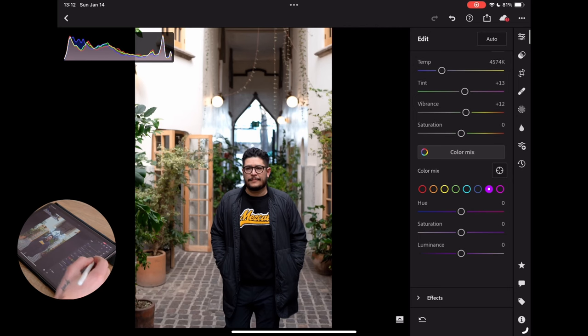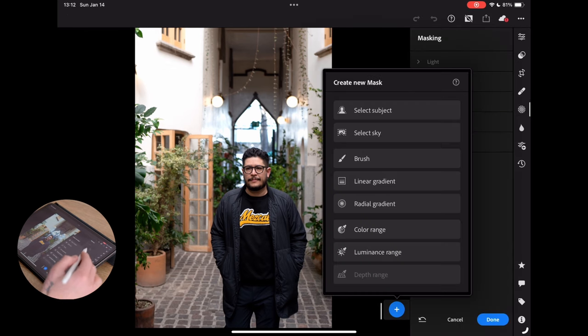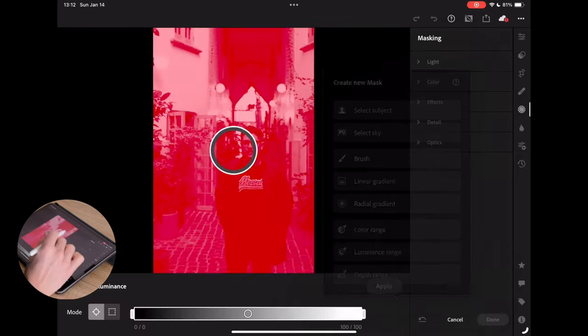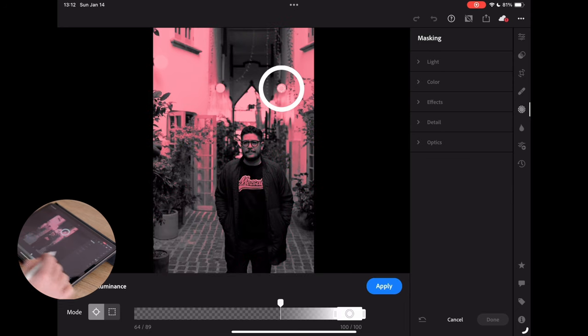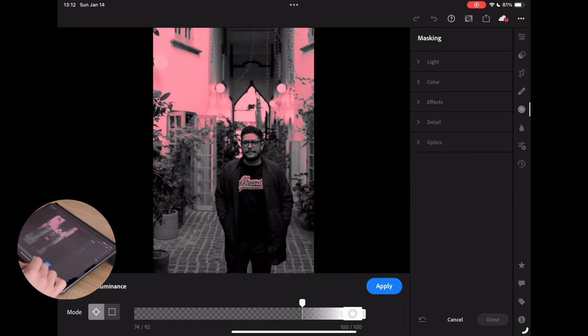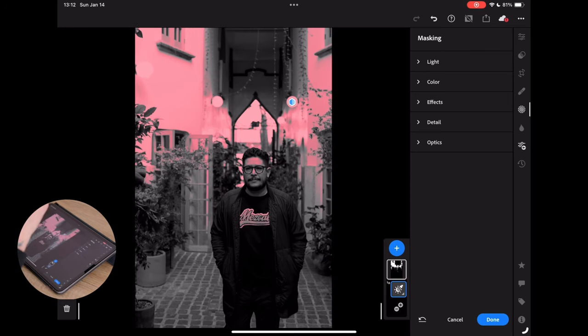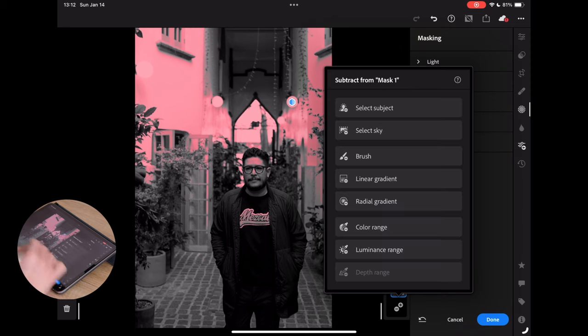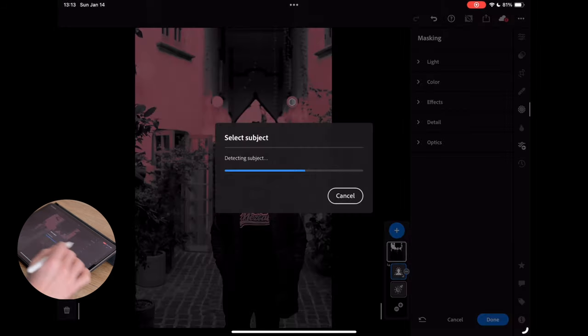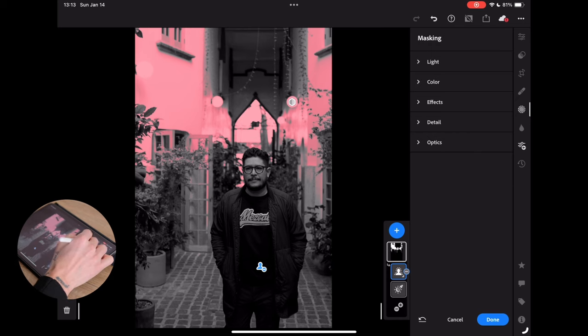So from there, I would probably start doing some masking stuff here. So the first thing I'm going to do is I am going to go to a luminance range. I'm going to select there. I'm going to refine it a little bit right about there and apply. The next thing I'm going to do is actually subtract from that mask. I don't want it to be messing with the subject at all. I really just want that on the background.